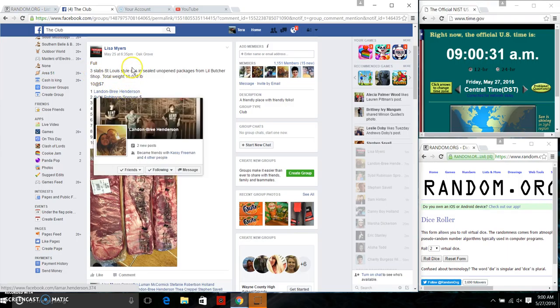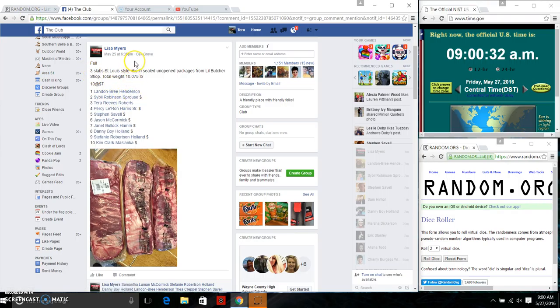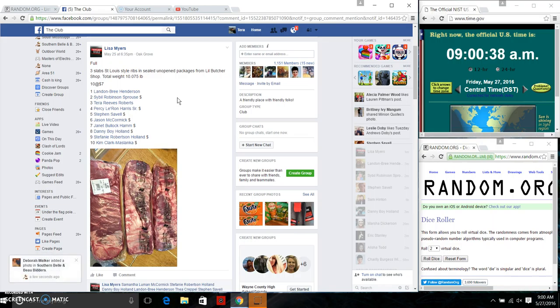Good morning, everyone. Miss Lisa Myers has three slabs of St. Louis style ribs from the Little Butcher Shop that will be delivered Saturday to the winner. She has 10 spots at $7 a spot.